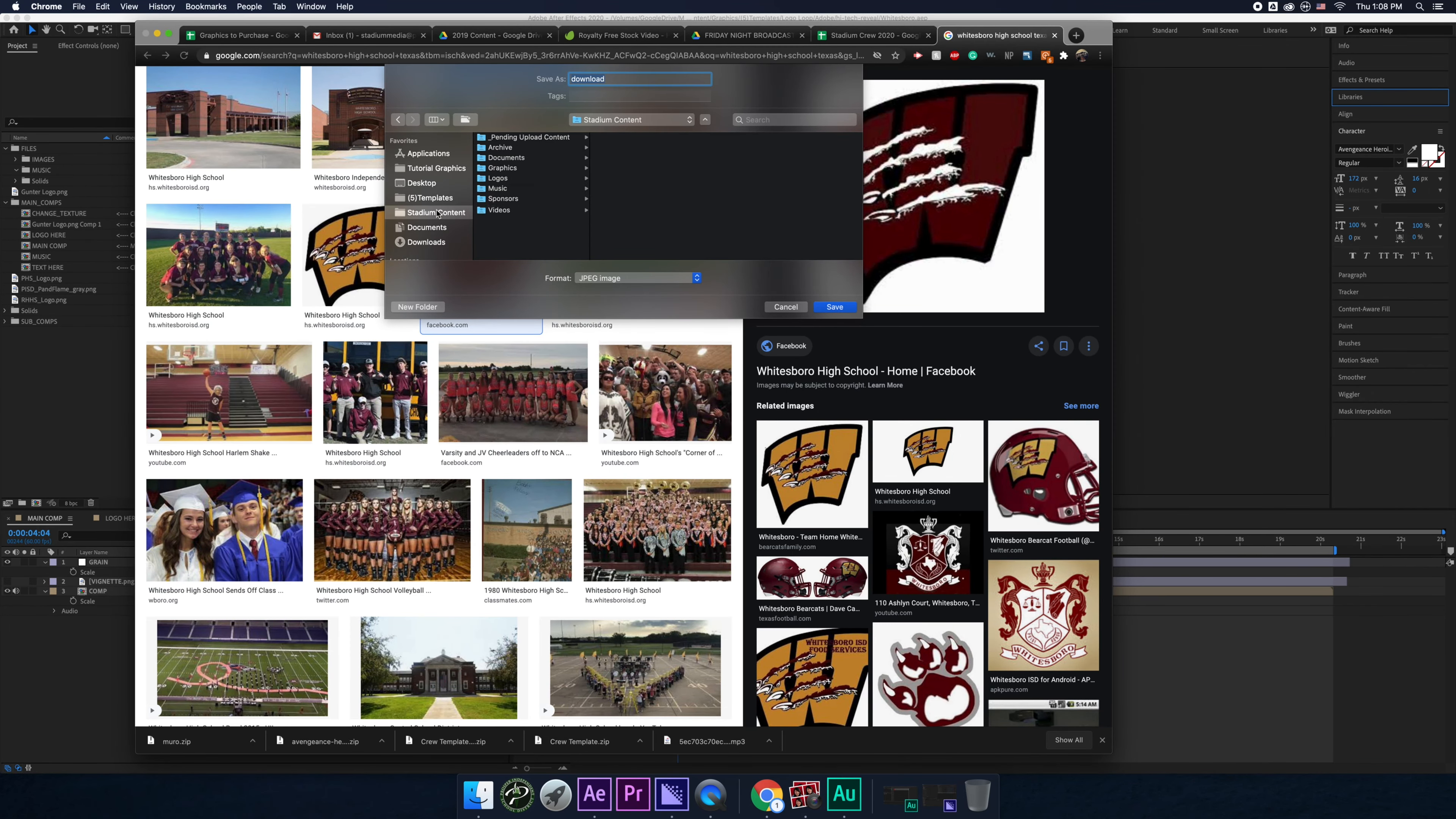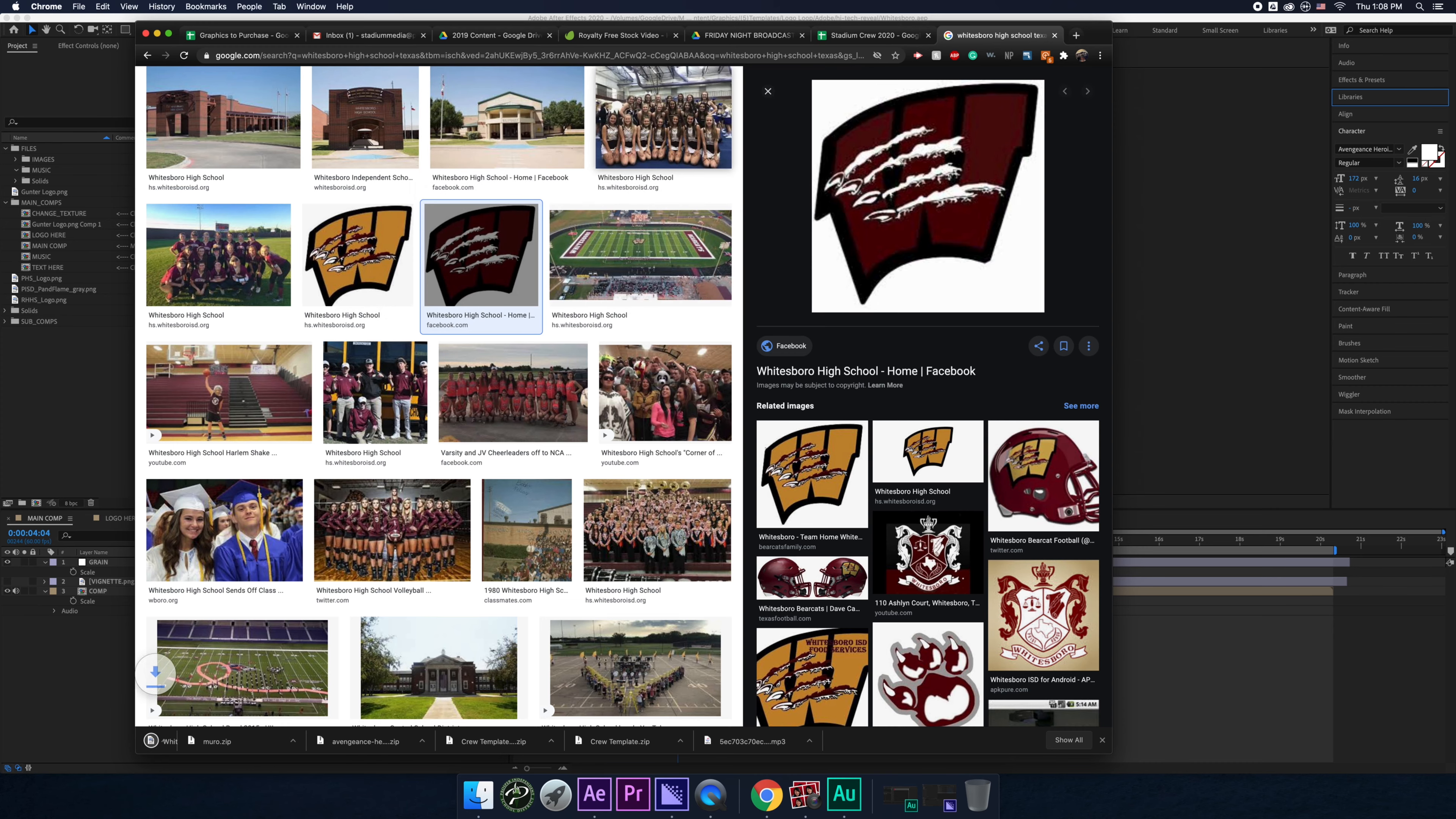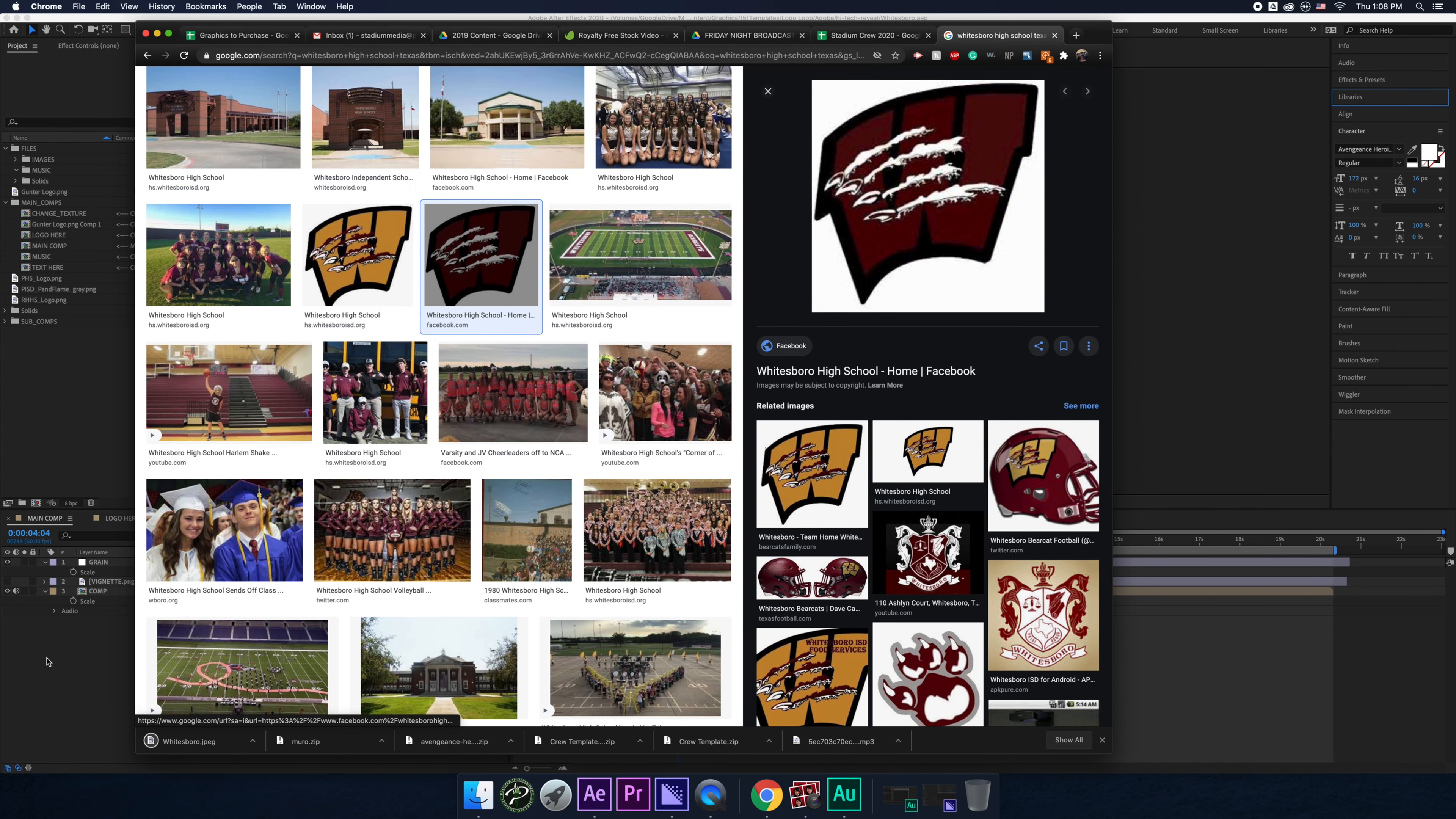And then when you save it, make sure it's saved to Logos, right? And then make sure you name it properly, right? Whitesboro, Borough, keep doing this. And then let's go back here.